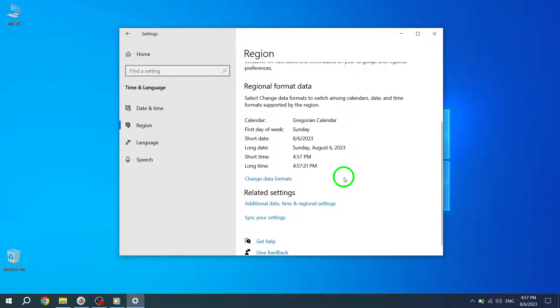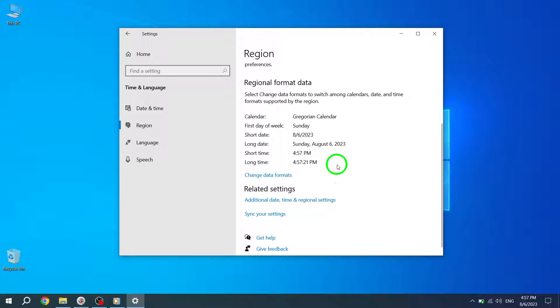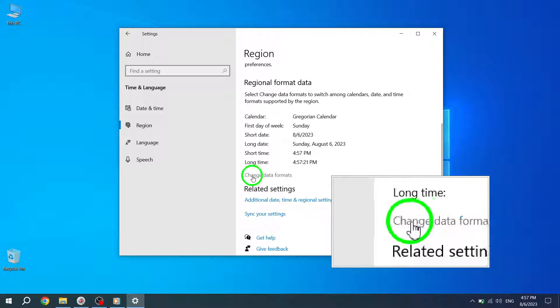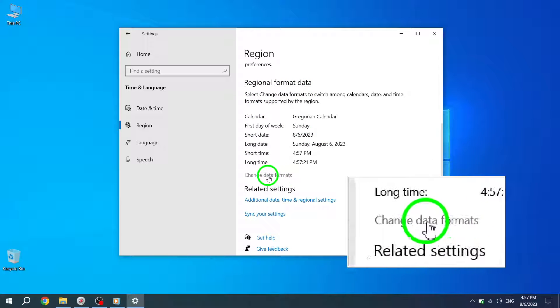Step 7: Under the regional format data section, click on the change data formats option.